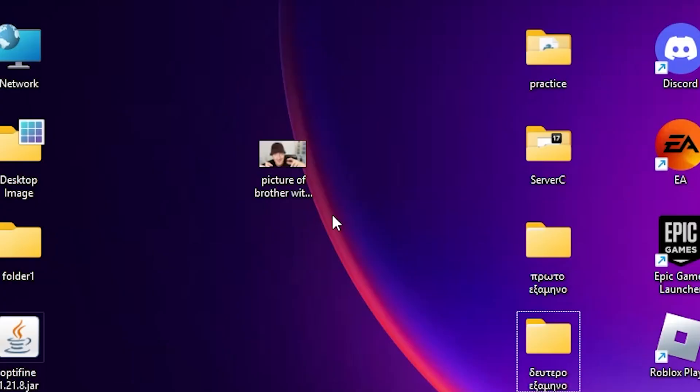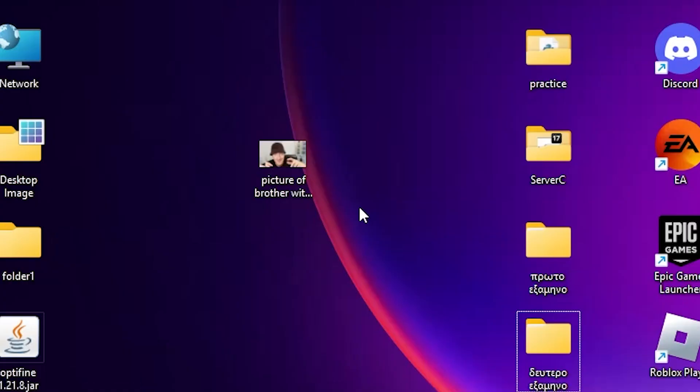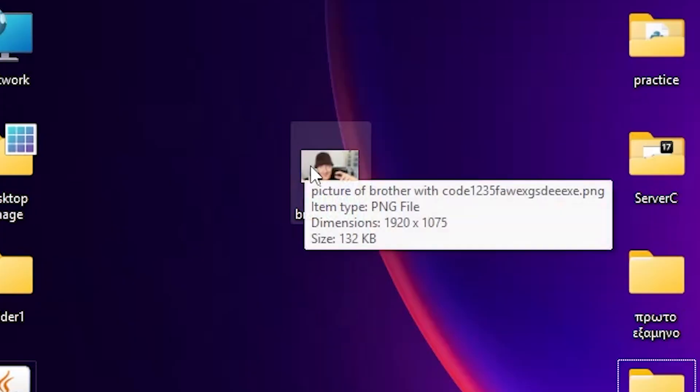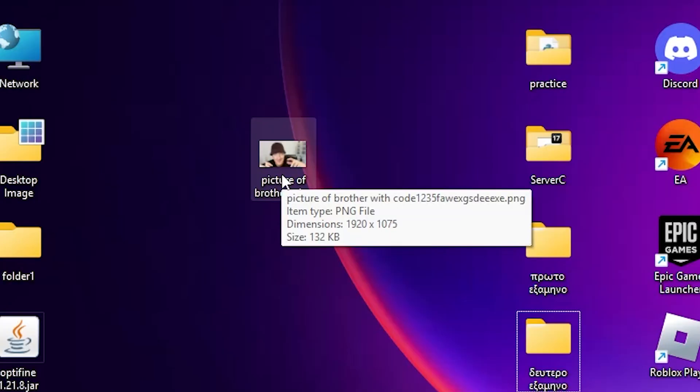What? Bro, it's just a picture. I mean, listen to your voice. You sound like an AI. I am warning you. This is malware.